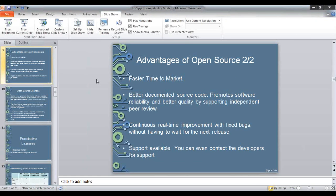Advantages of open source software — moving to the second slide for advantages. Using new open source software we can have a faster time to market. We can have better documented source code, and it also promotes software reliability and better quality by supporting independent peer review. Open source software is worked on by several individuals in a community who have their own daily jobs and do this in their spare time. As it is open for inspection, anybody can see that it is adhering to code reviews and peer code reviews, so it is quite reliable and stable.